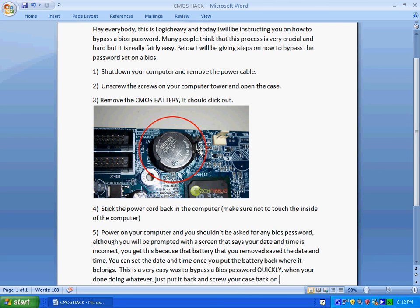So once you remove that, that's it. You're not going to have a BIOS password anymore. If you forgot it or you're just messing with someone's computer, it's a cool way to do that.